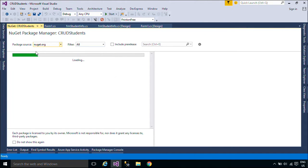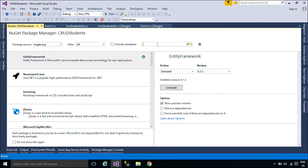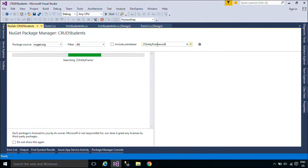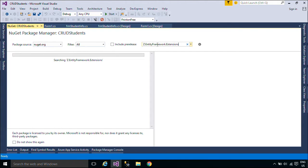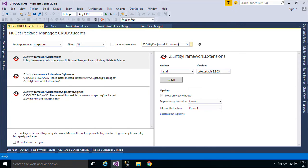First, you need to install the Entity Framework Extensions. This DLL allows Entity Framework bulk operations: bulk save changes, insert, update, delete, and merge. Moreover, it also supports SQL Server, SQL Azure, SQL Compact, MySQL, SQLite, and more.